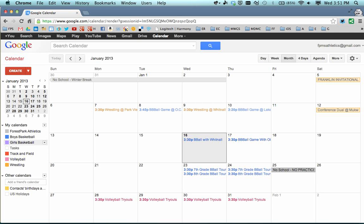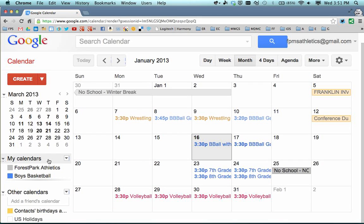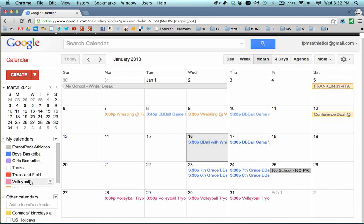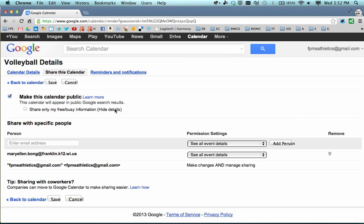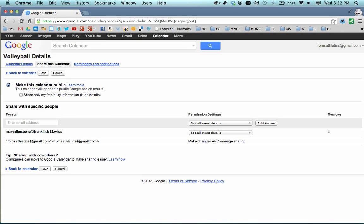As you mouse over a calendar, there's a little arrow that appears — that's where you get to the settings for that calendar. So I'm going to click on the settings for the Volleyball calendar and go to Share this calendar. On the Share this calendar page, in order to embed a calendar so others can see it, you first have to check the box Make this calendar public.